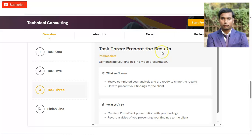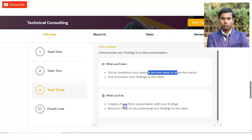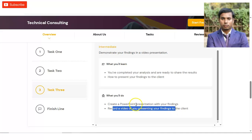In task three, you have to present the results. Once you have completed your analysis and are ready to share your findings, you present them to your client. You will create a PowerPoint presentation with your findings and record a video of yourself presenting those findings to the client. Since it is a virtual intensive, you record yourself presenting the data and upload it. Once all of this is done, your tasks will be completed.